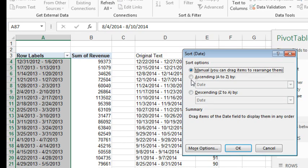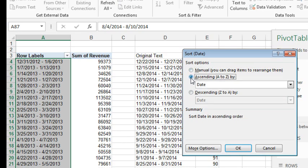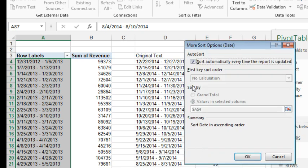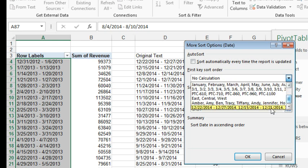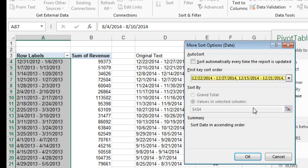You're going to say Ascending, because the list is already in the right sequence. But then you have to click More Options. You have to uncheck that box, Sort Automatically, and then the first key sort order is going to be the custom list that we created.